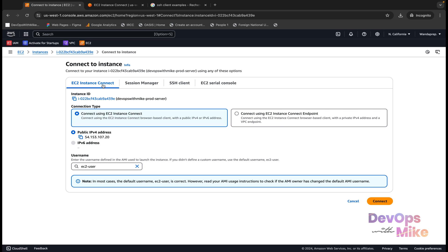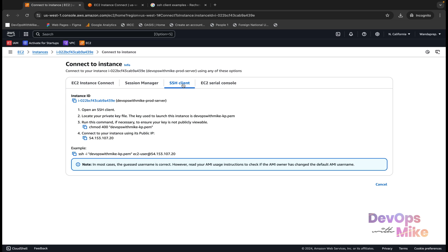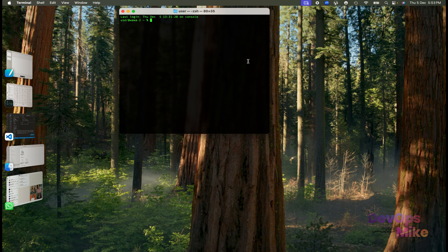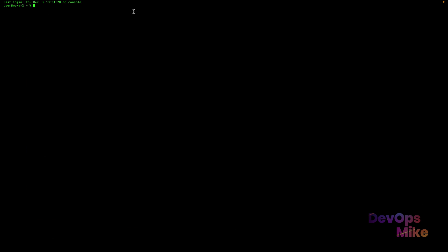Once you select the devops-in-mike prod server and click Connect, we've used EC2 Instance Connect. For the second use case we are going to use the SSH client. Select SSH Client. You need to open your SSH client — in this case since I'm using a Mac I'll use Terminal. If you are using Windows you can open Git Bash or CMD.